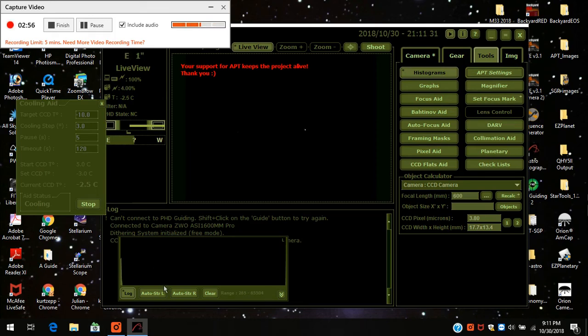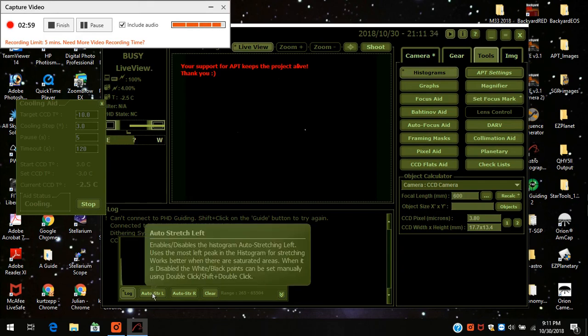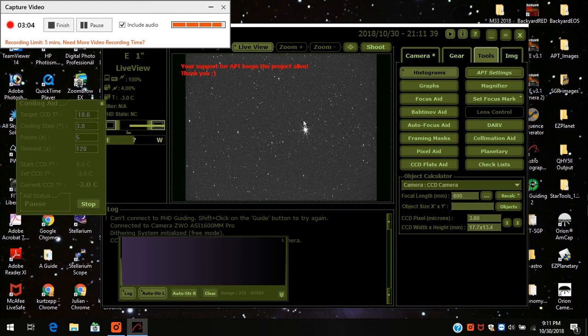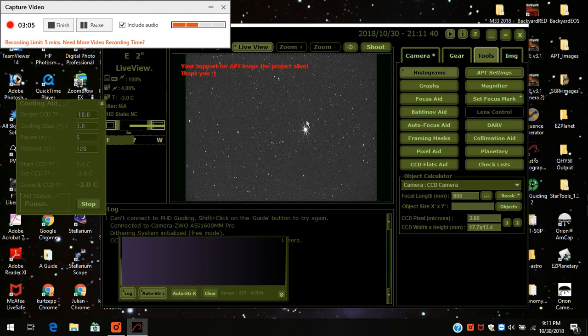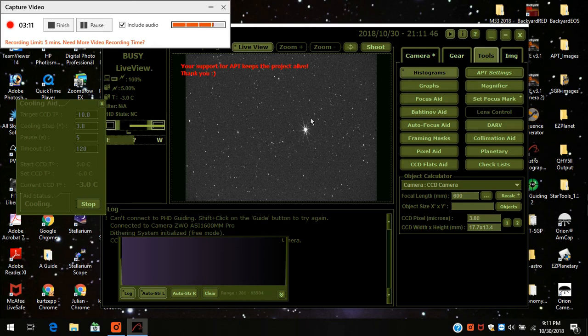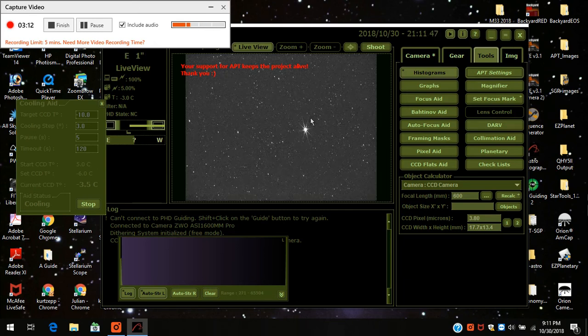But anyways, I finally found out about this button here. And voila, there you go. Using the Bahtinov mask, you can see a nice clear star. The pattern on there. The diffraction grating. And it focuses really well.